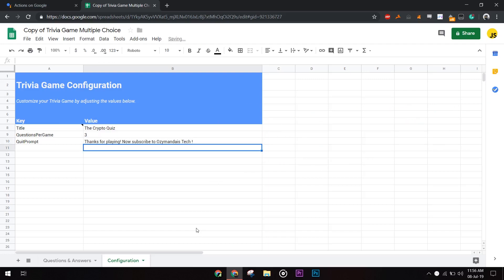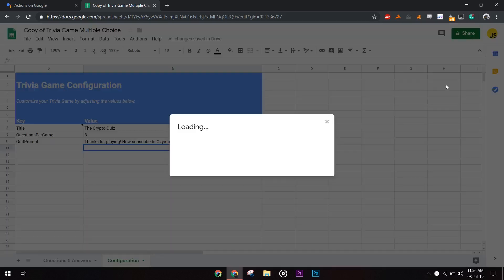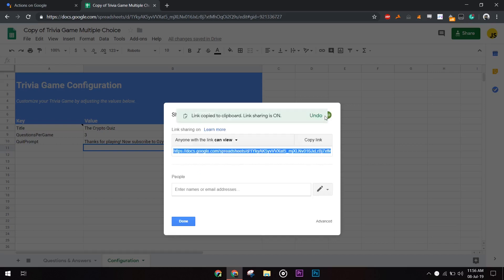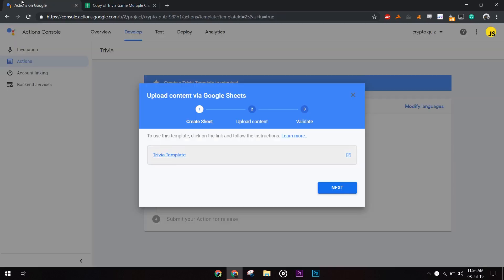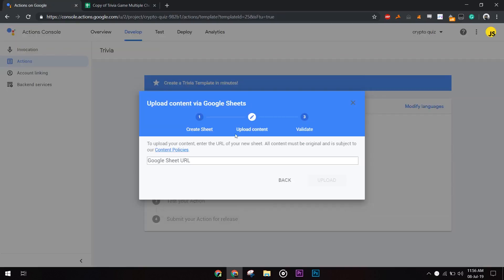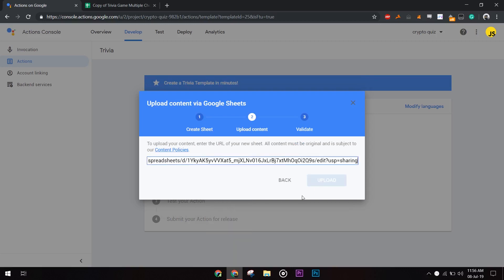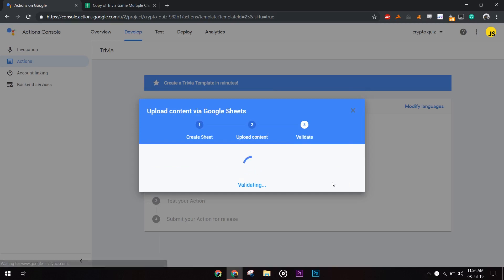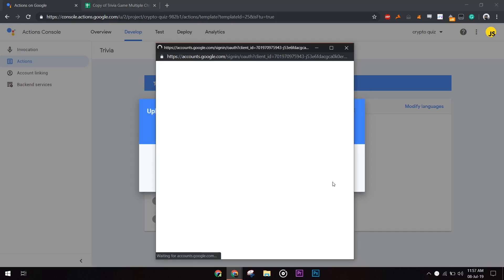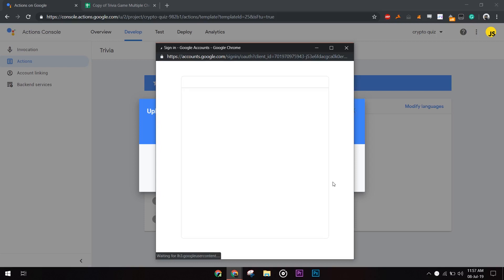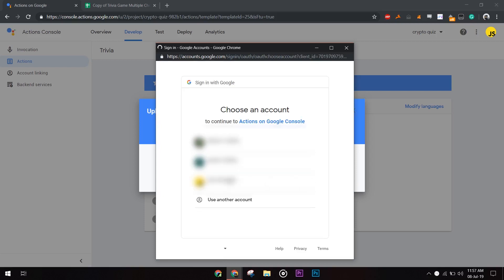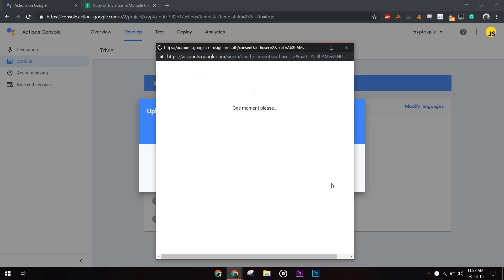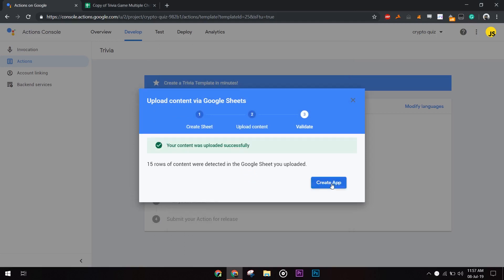Now, we need to get the link. So go to share and click get a shareable link. Paste it into the upload content section. Log in with the same Google account with which Google Drive was logged in. Now, create the app.